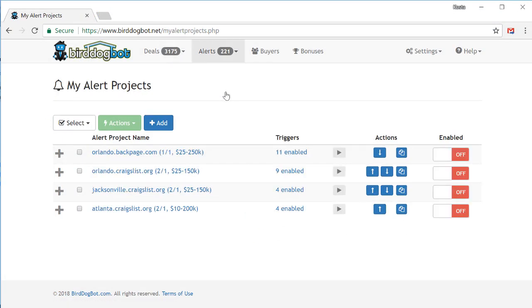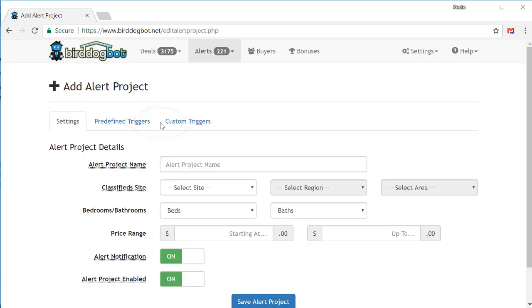Again, if you have alert projects already in your account, they'll be listed here. In which case, just click on the add button. Alternatively, if this is the first alert project in your account, you'll be taken directly to this page where you can add your first alert project. Setting up alert projects is just as easy as setting up search projects.